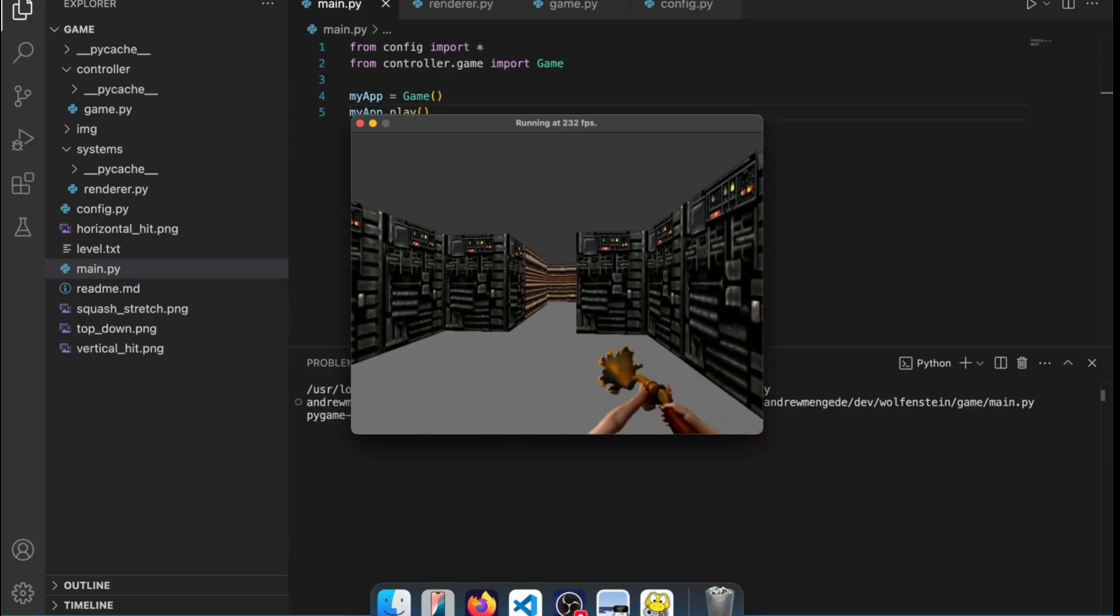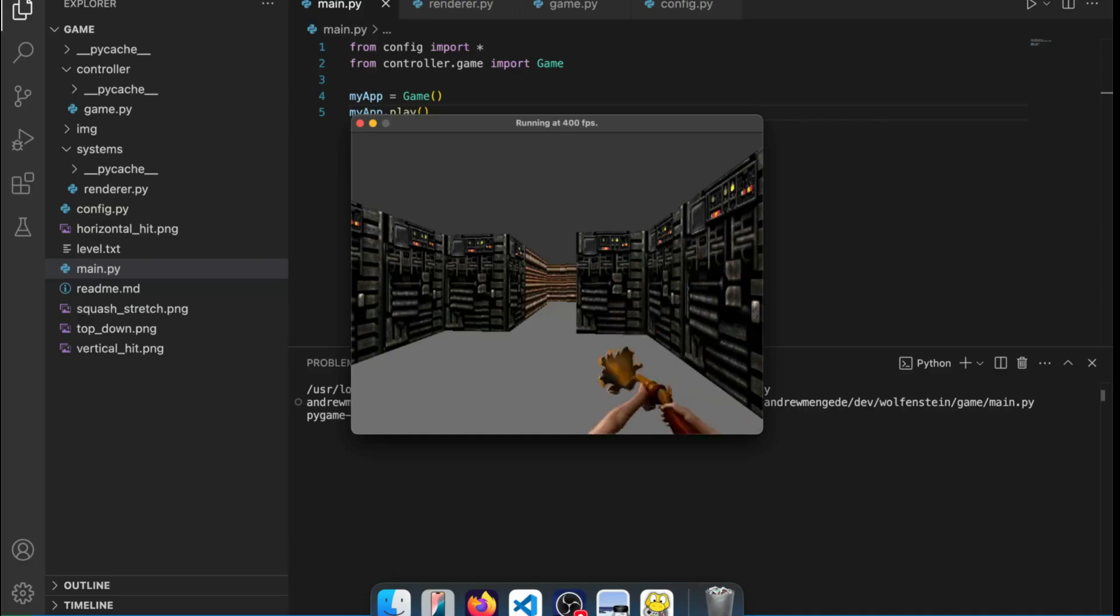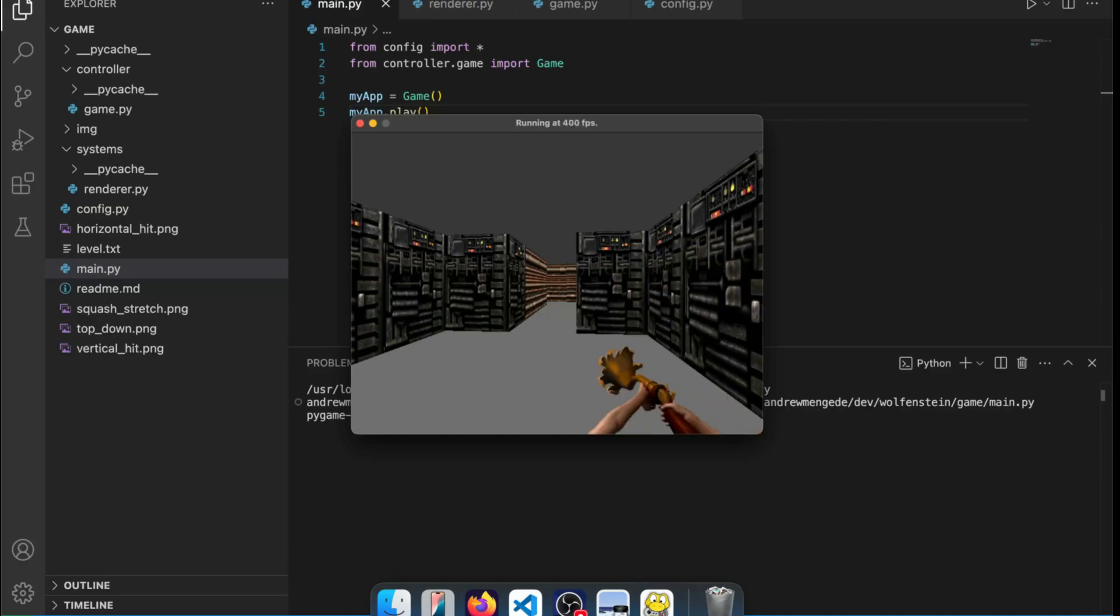But there's a problem with this and the problem is we can just keep shooting. This is a machine gun and the reload is basically meaningless. So how can we get this working?